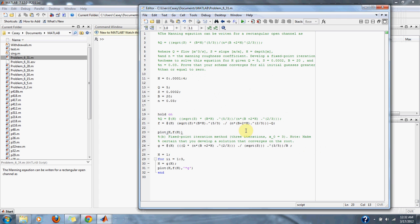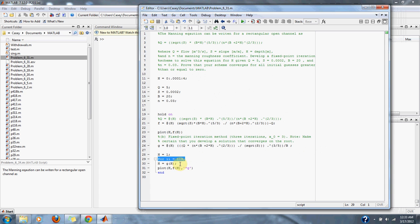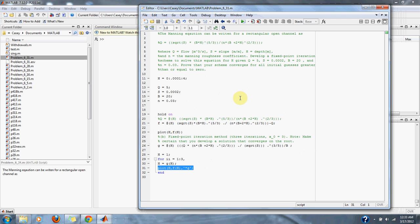In this problem, we need to run it for three iterations. Down here, we have our loop going for three iterations, and we have our fixed point iteration method, where H equals G of H. We'll graph our approximation to our root we're looking for. Let's run it and see what we get.